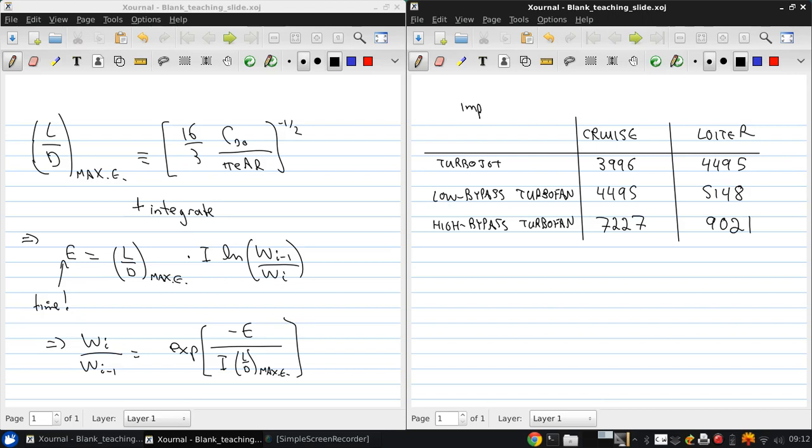And these impulses all have units of seconds. So there's a few more factors to be estimated to be able to put all this together, but we'll do that next time.